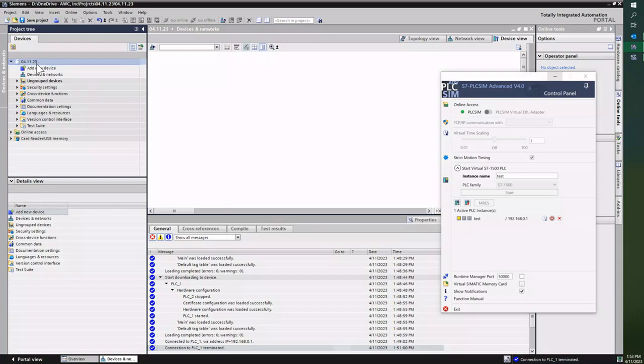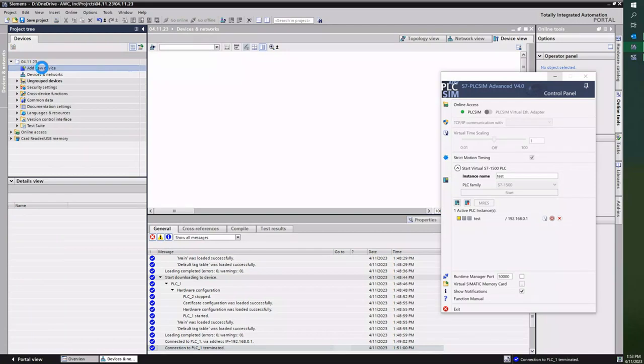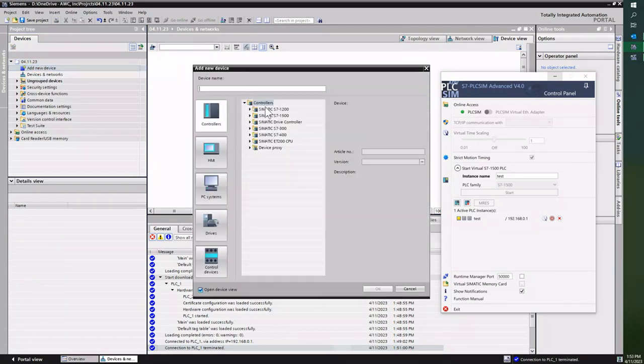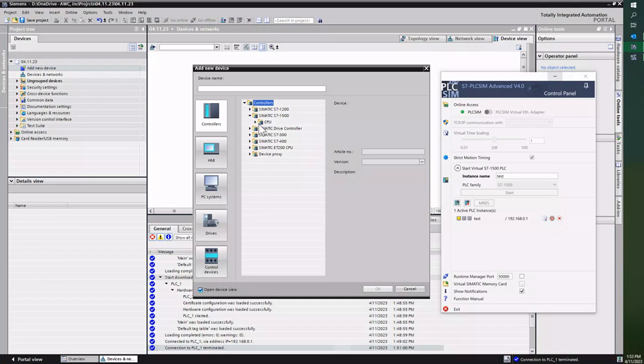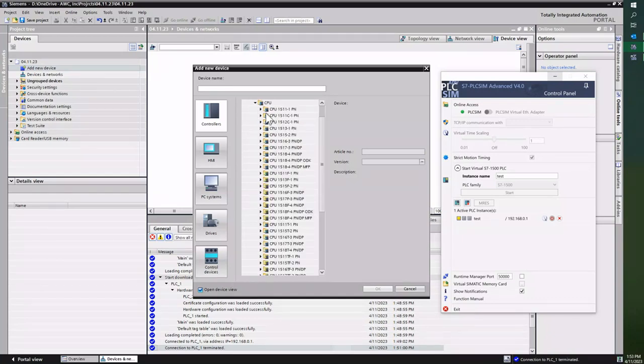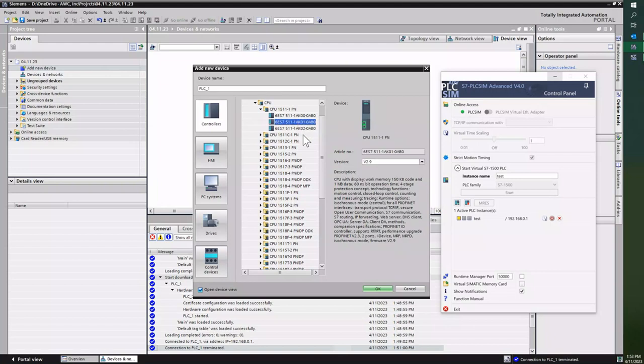So I've already created a project—call it 4-11-23, which is today's date. And I'm just gonna add an S7-1500. So I just add new device, go to S7-1500 CPU, and I'll just grab the first PLC KO1, and I'm gonna say OK.